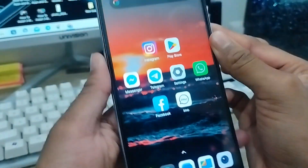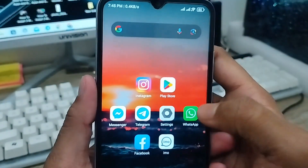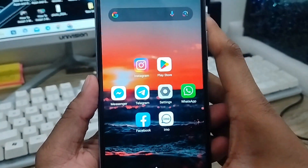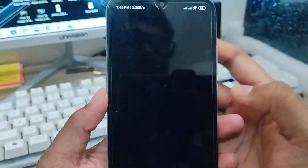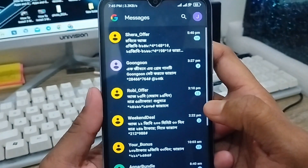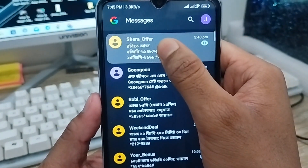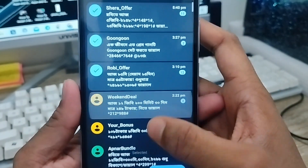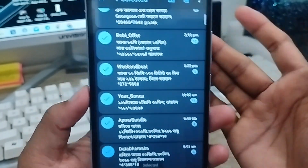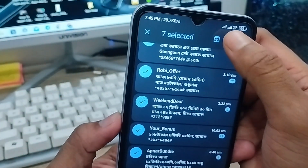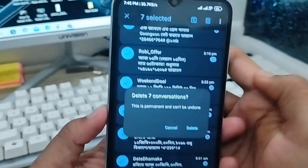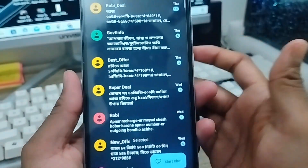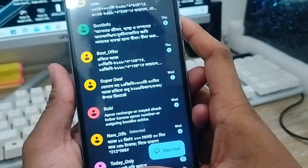Hey everyone, this is Jack, welcome to my channel Jack Tip. Today's video I'm going to show you how to recover your deleted SMS on your device. Sometimes users accidentally delete SMS from their phone, so in this video I'm going to show you how to recover all your deleted SMS on your device.